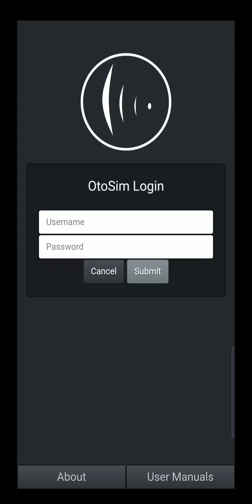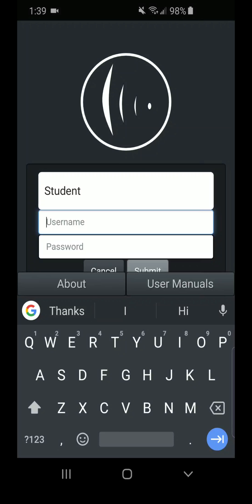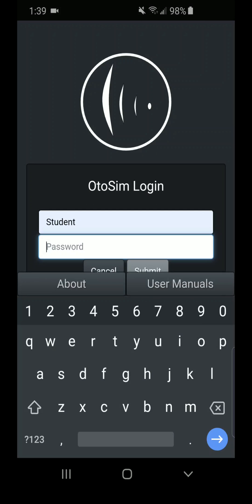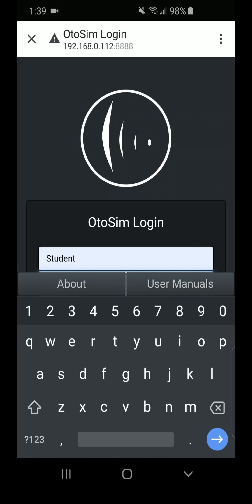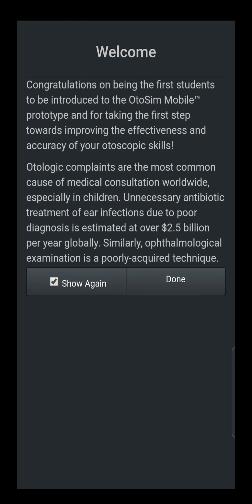As you notice now, the navigation bars have been removed and the application appears in full screen view. We will now put in our username and password. In this scenario, we've given the username as 'student' and a password. Yours will be unique to yourself. We'll save this password, and this will bring us to the next screen.